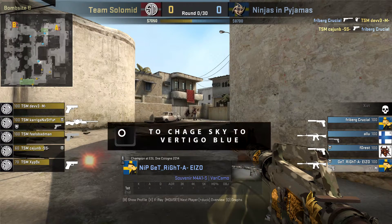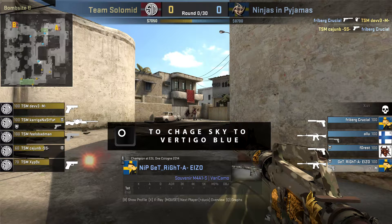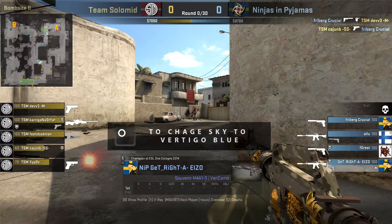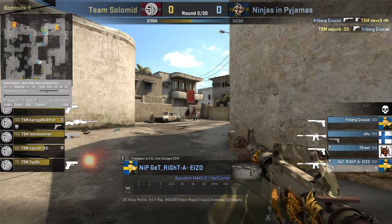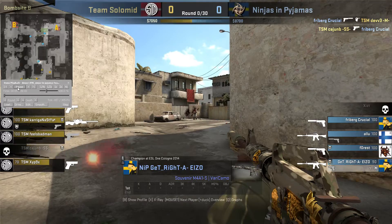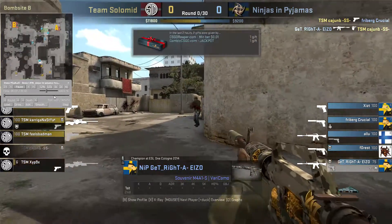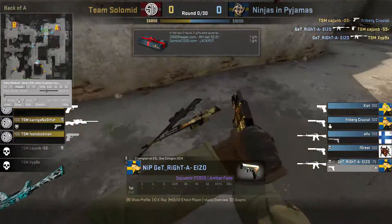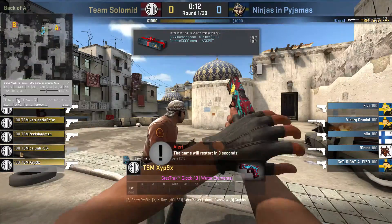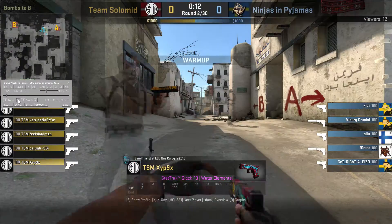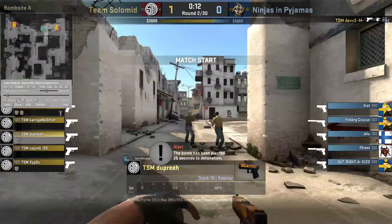Press O to change the sky. You can see the sky has changed, now it's a nice blue vertigo sky. And now we're gonna skip to round nine, that's where Get Right has like four kills or something.